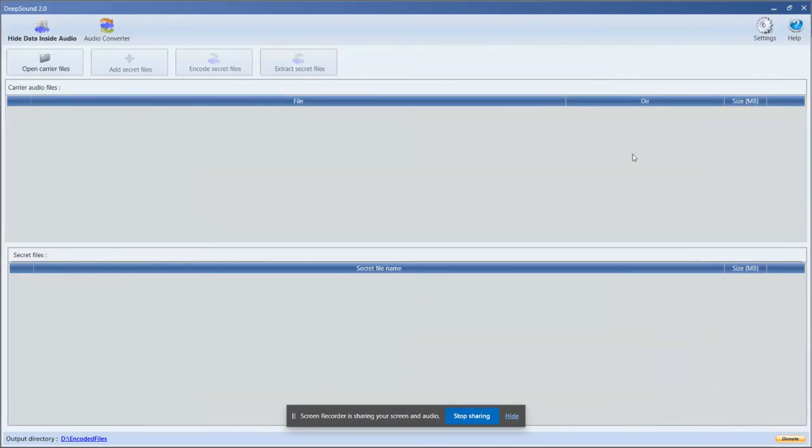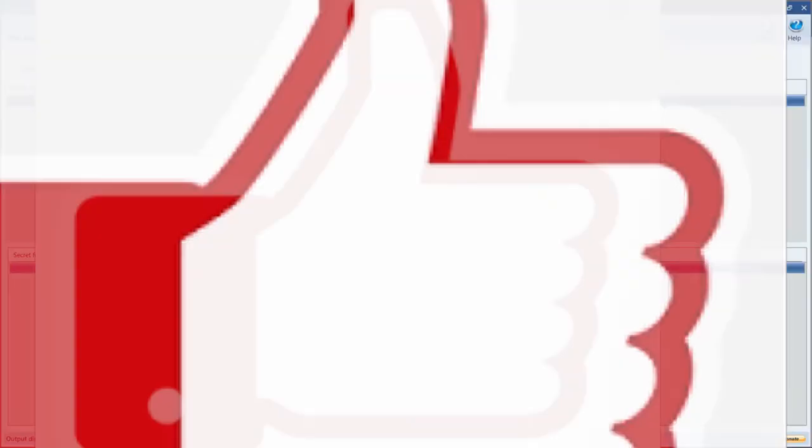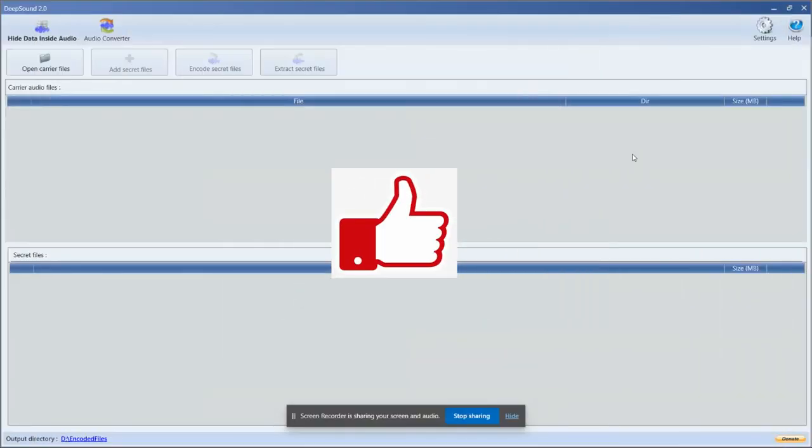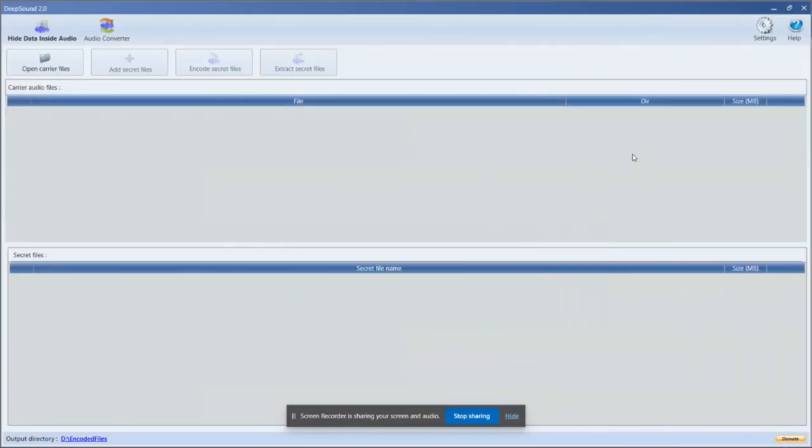Thank you for watching the video. Subscribe to the channel and press the button if you like the tutorial. I'm Impulse. See you next time.